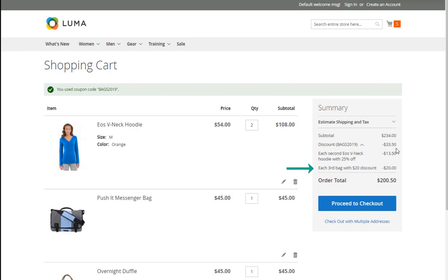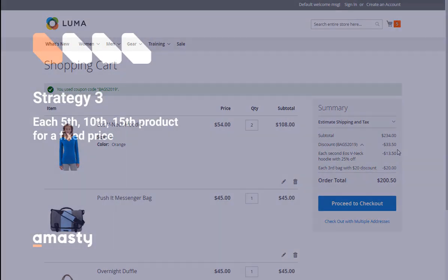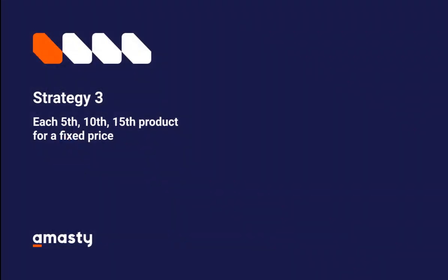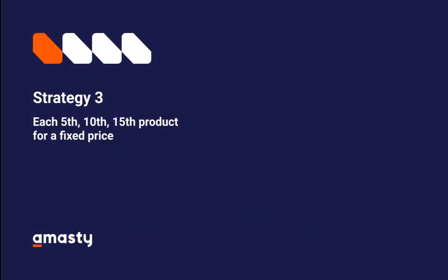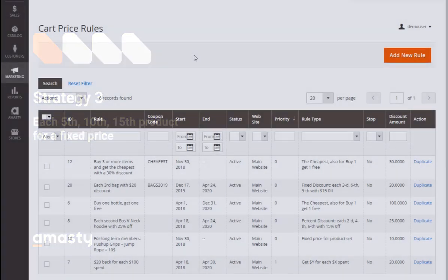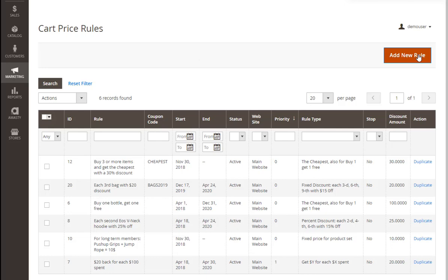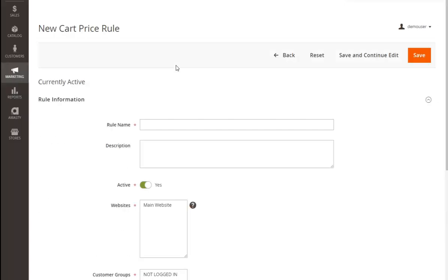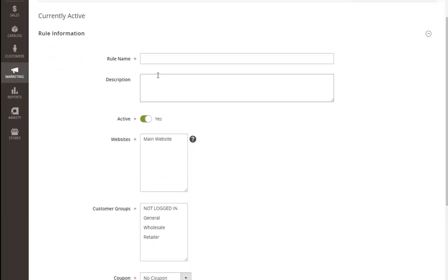Further in this video we'll see how to configure another rule variation. With our example, each fifth Luma Analog Watch for $40. Let's have a look at what settings will be needed to correctly configure the rule. We're creating a new rule and typing in the promotion name.